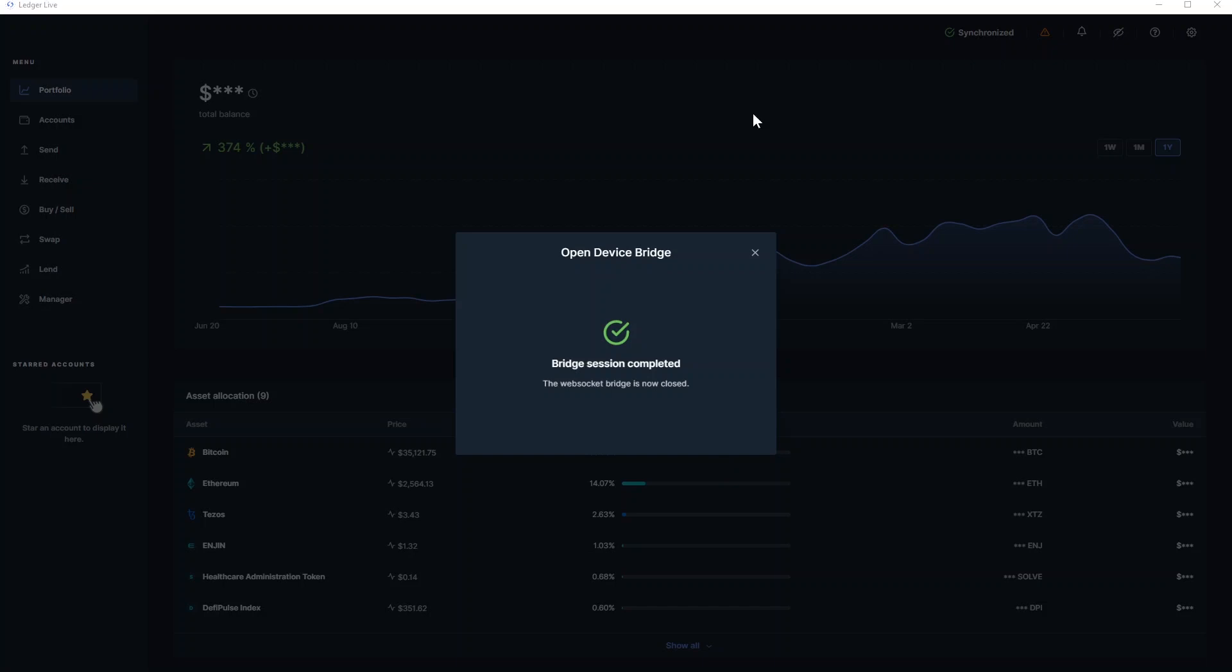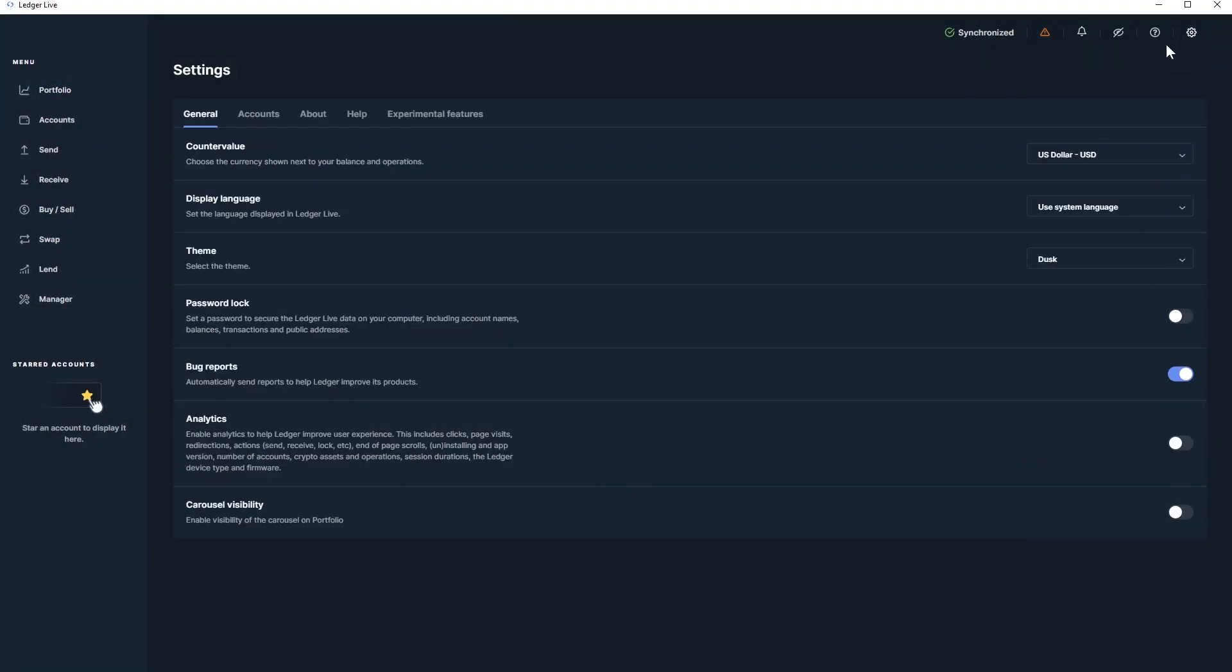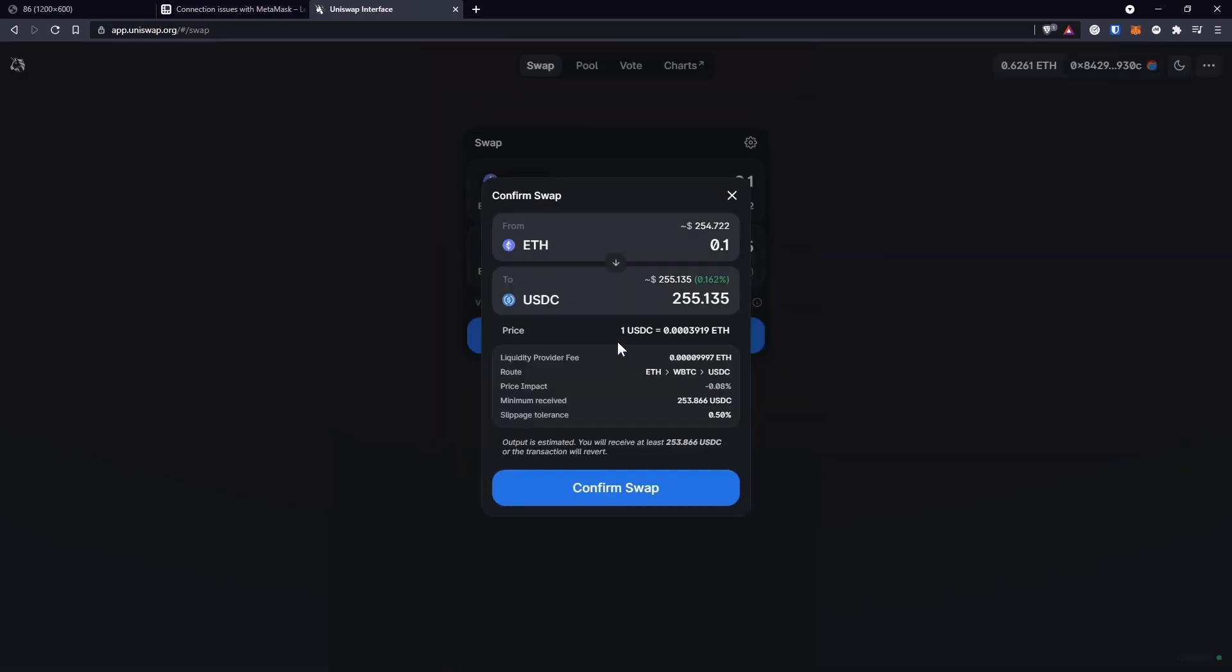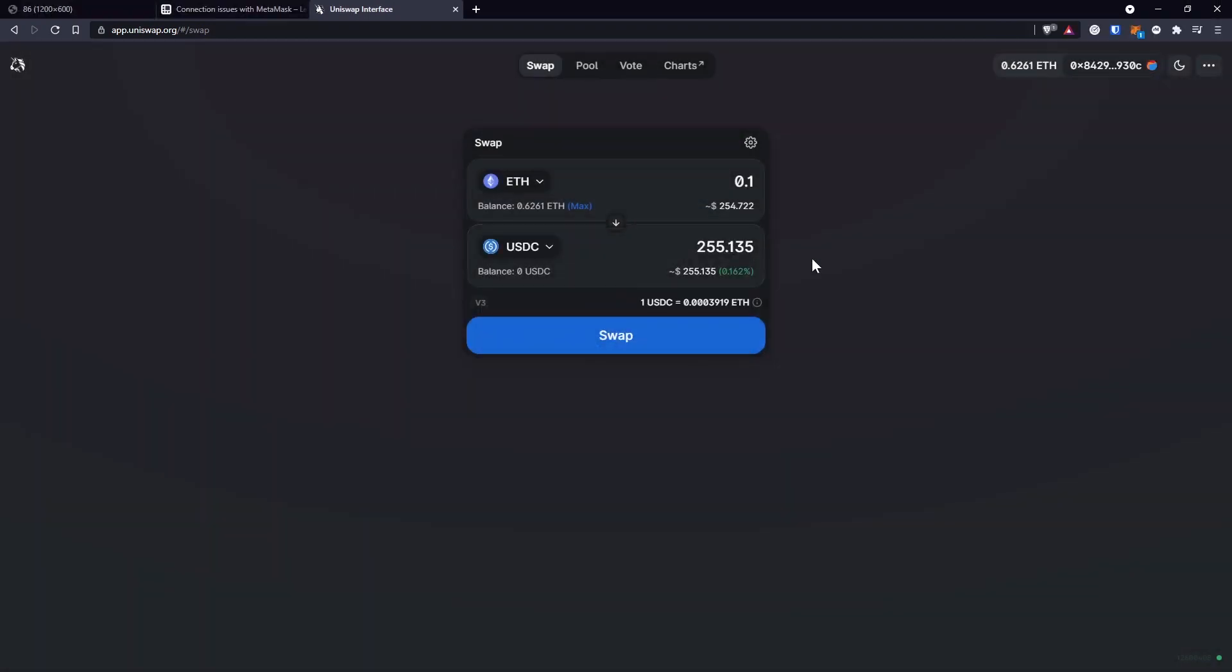At first, I had a few issues with this connection. First, you need to make sure that your hardware wallet is on the latest version. Right now it's 2.0. And if the browser pop-up that connects your MetaMask to your Ledger Live application doesn't open up, and this might happen if you click on Swap...